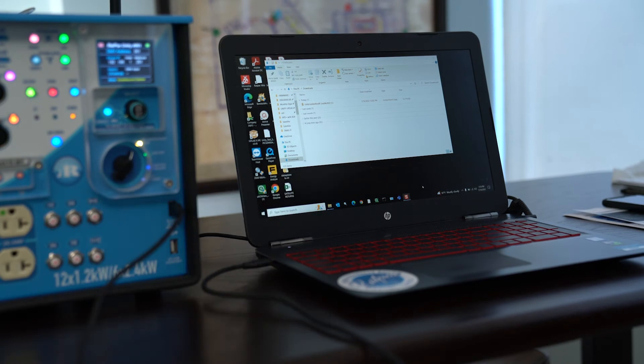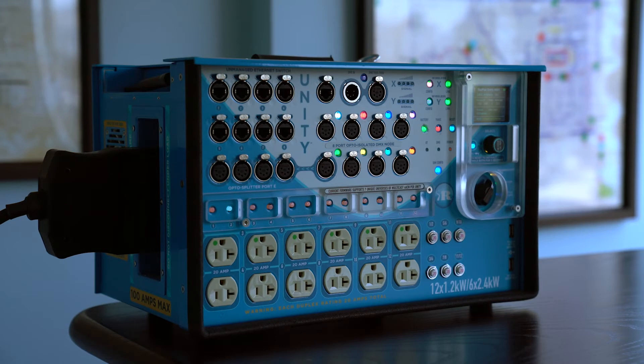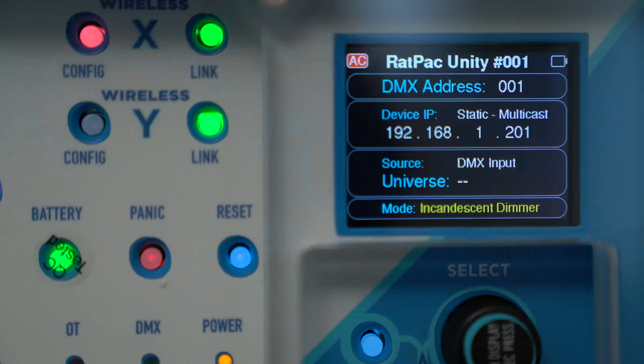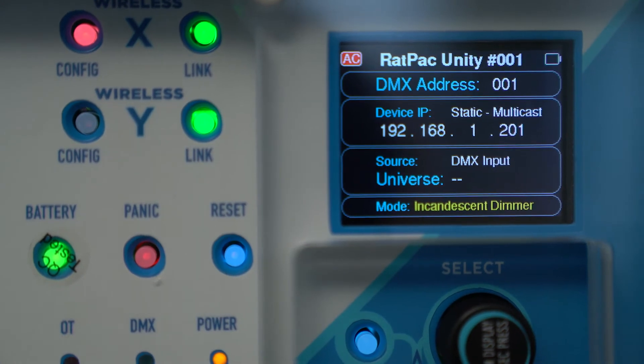Before you update your Unity Box, you want to identify what version of firmware you're at. Now this firmware version is only viewable upon boot up of the Unity.